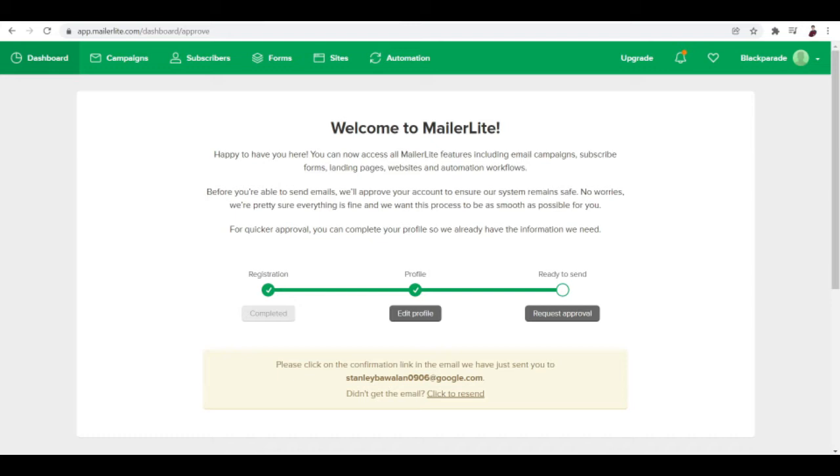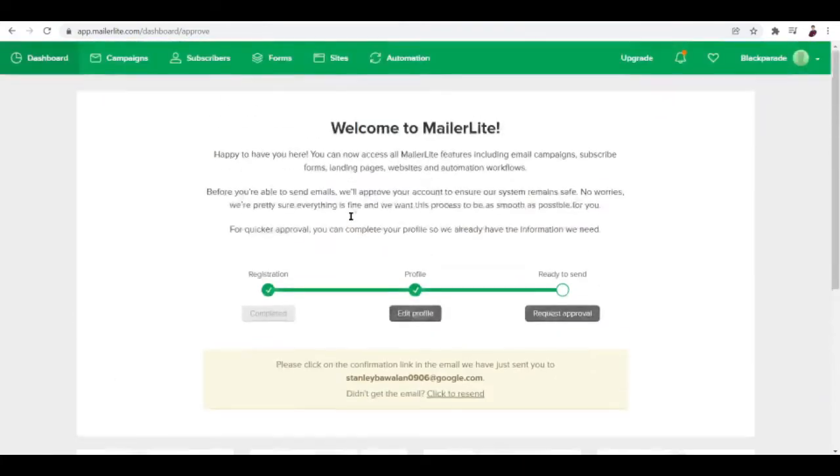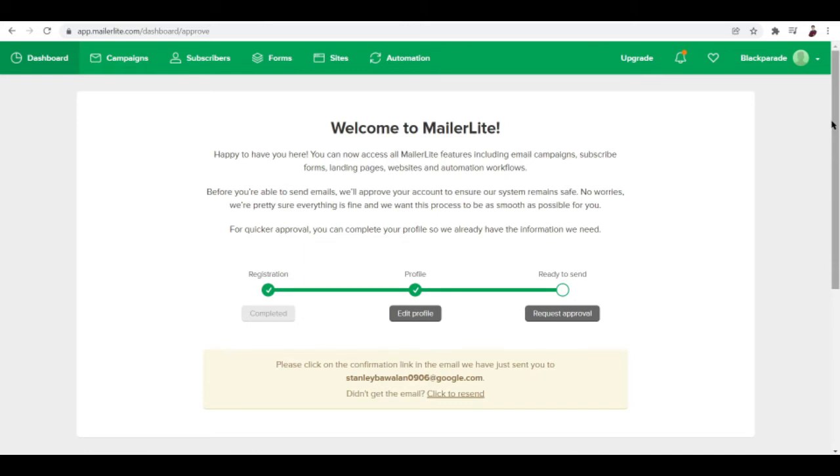What sets MailerLite apart from other platforms I've tried before is that you're creating a newsletter that is focused on being sent as an email rather than as a PDF or just plain text and photos. The main goal of MailerLite is to create a newsletter that you can send automatically to your customers.